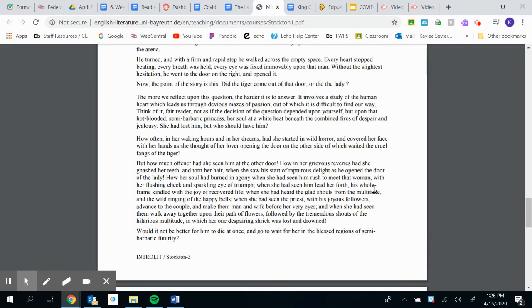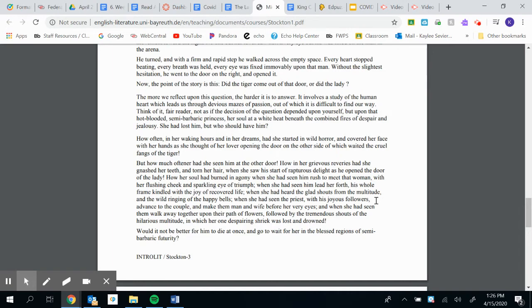When she had seen him lead her forth, his whole frame kindled with the joy of recovered life. When she heard the glad shouts from the multitude and the wild ringing of the happy bells. When she had seen the priest with his joyous followers advance to the couple and make them man and wife before her very eyes.